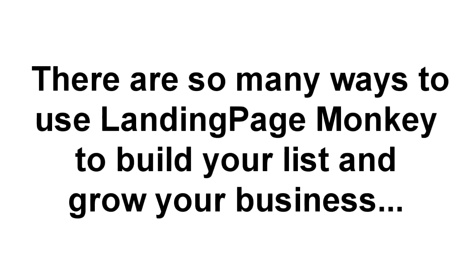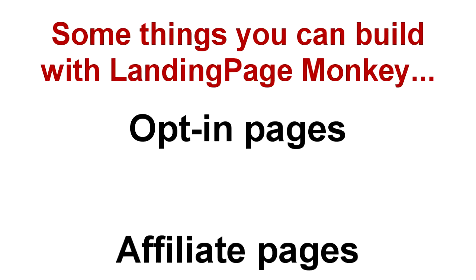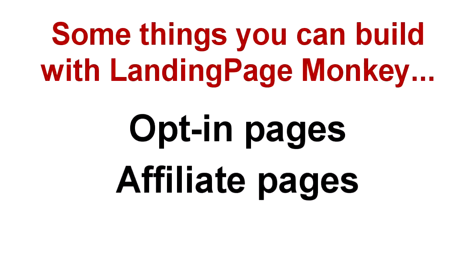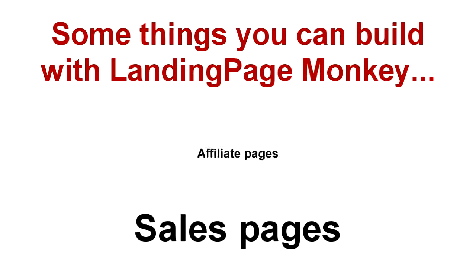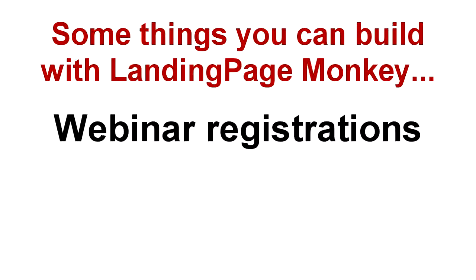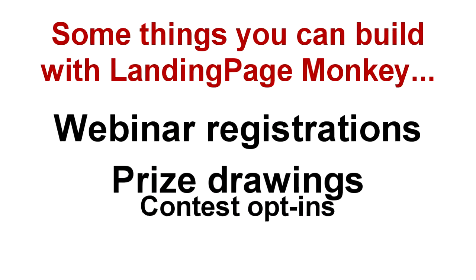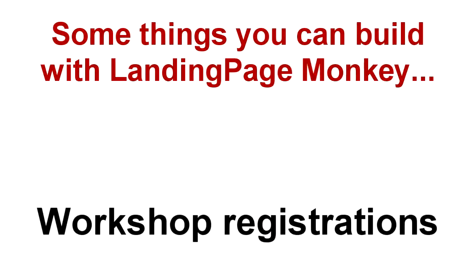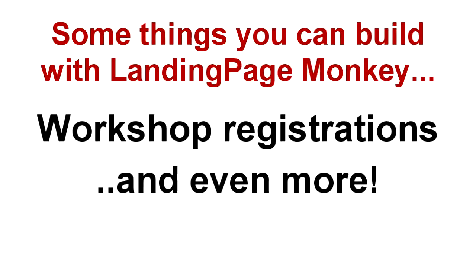And there are just so many different ways to use Landing Page Monkey to build your list and grow your business. You can build opt-in pages, affiliate promotion pages, even quick and easy sales pages. You can build webinar registration pages, prize draws or contest opt-ins, workshop registration pages, and more.